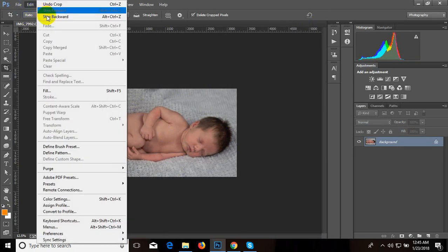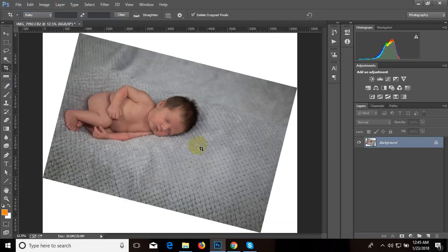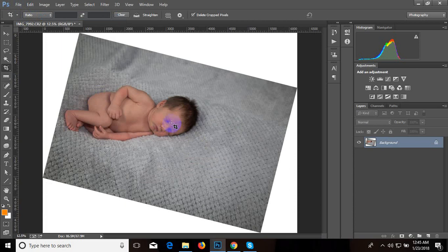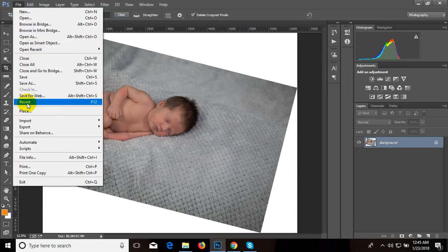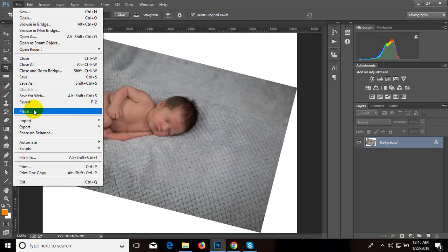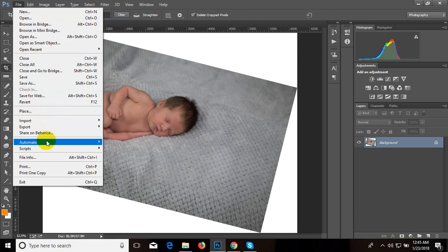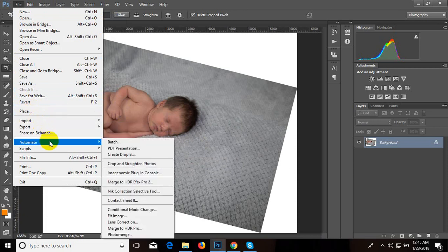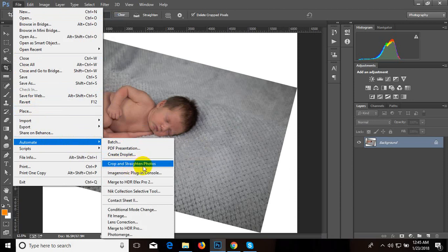We can easily crop from File. Select Automate, then Crop and Straighten Photo.